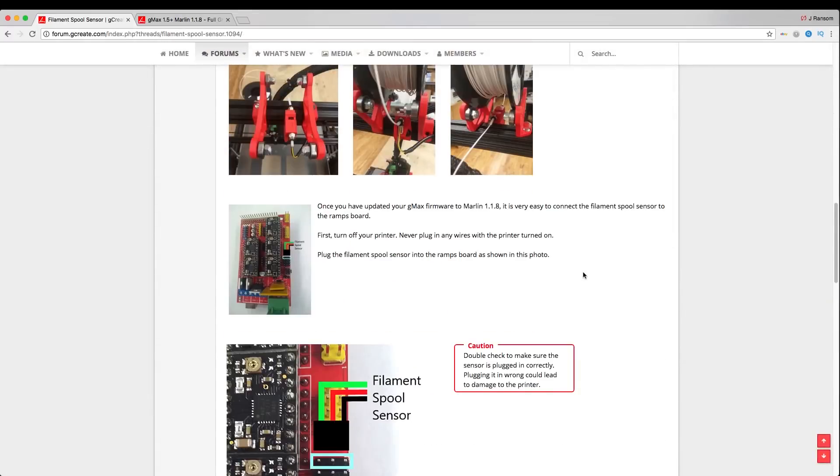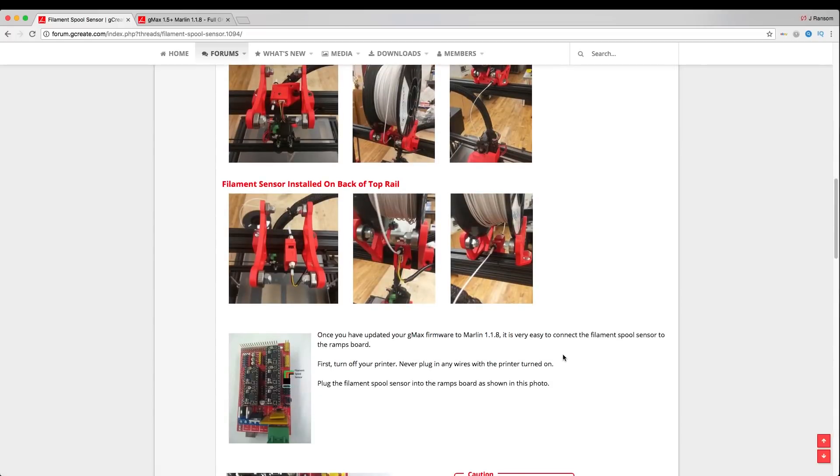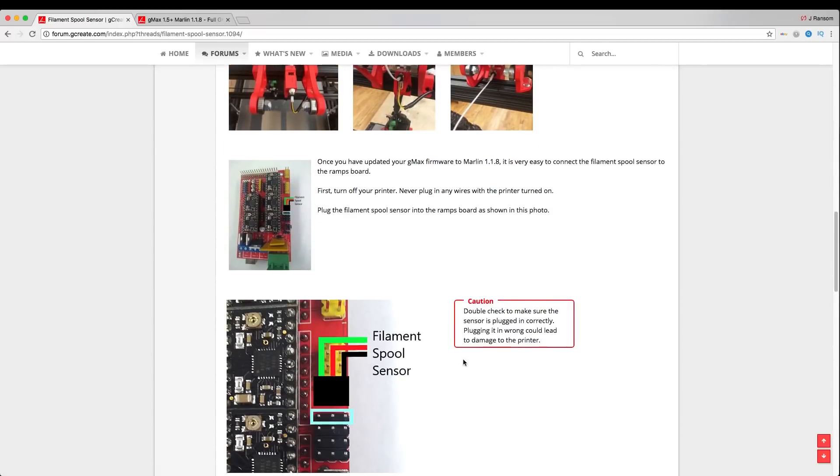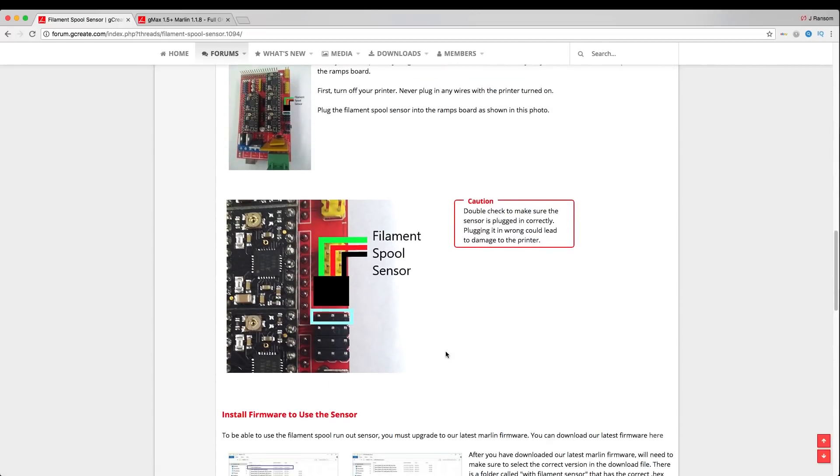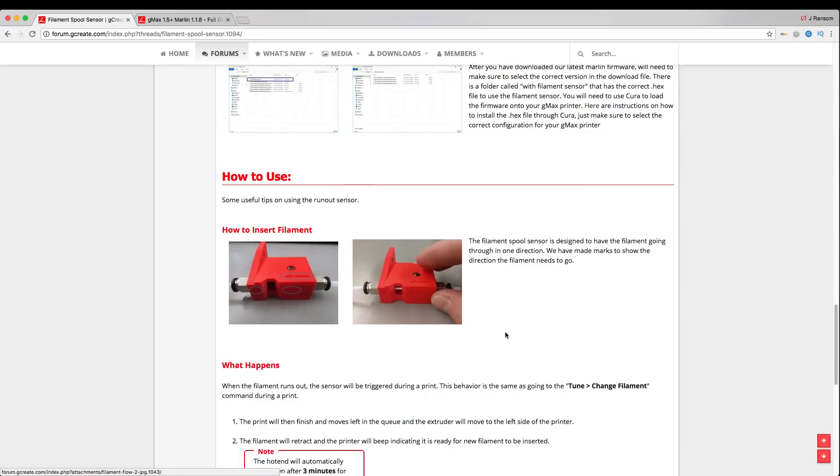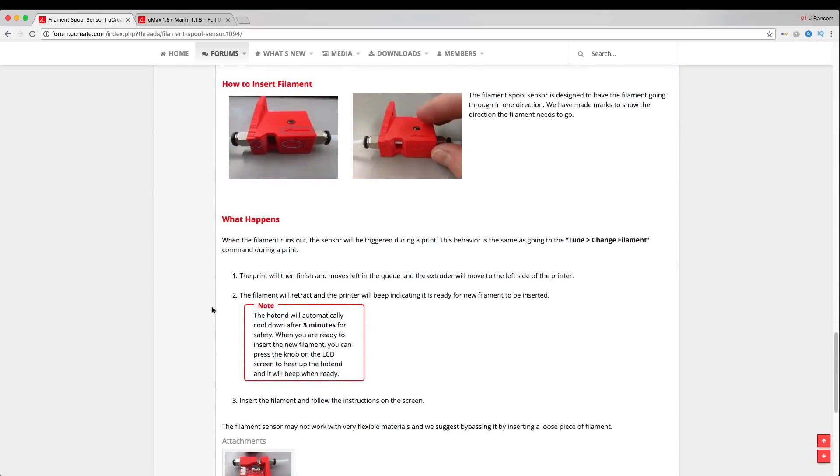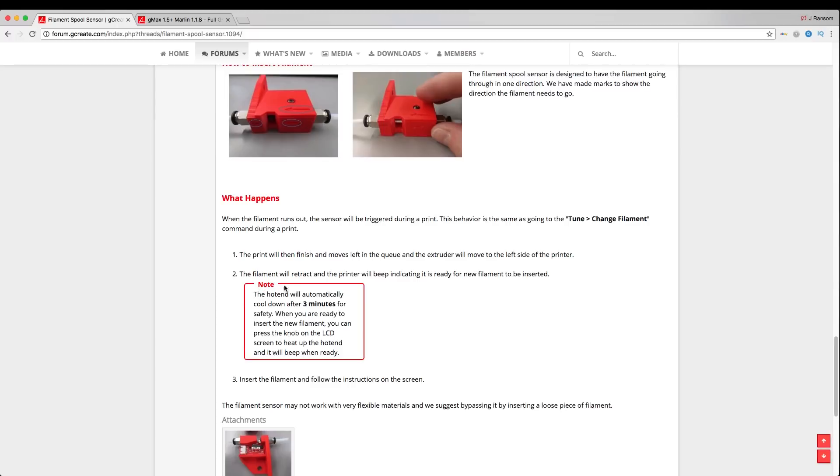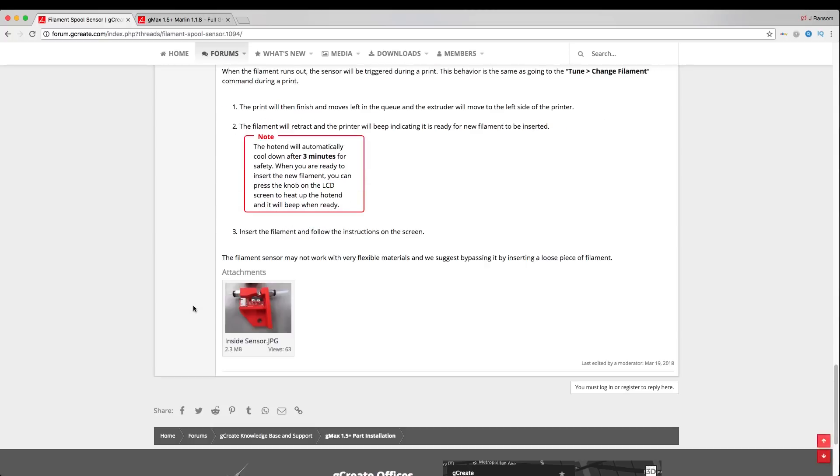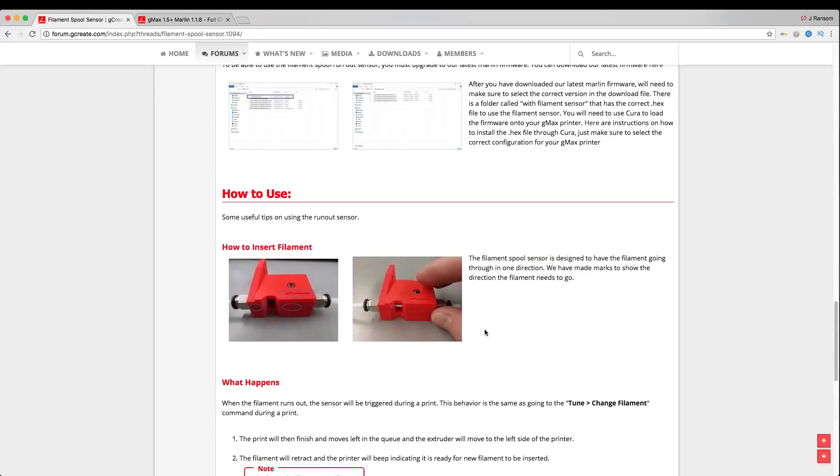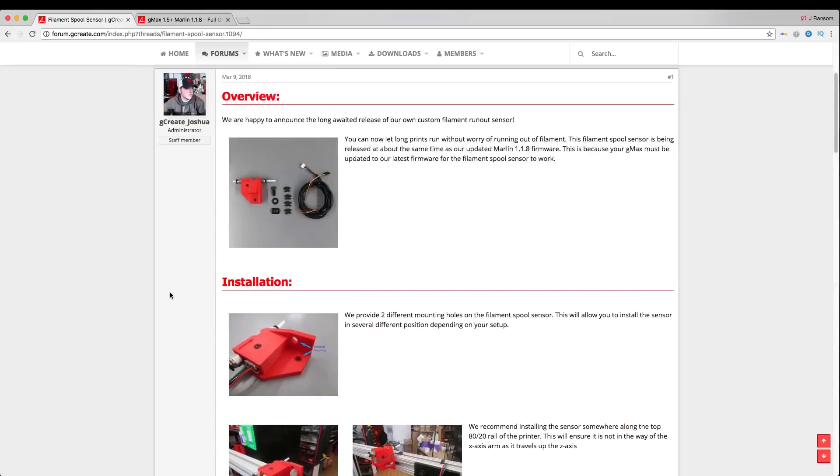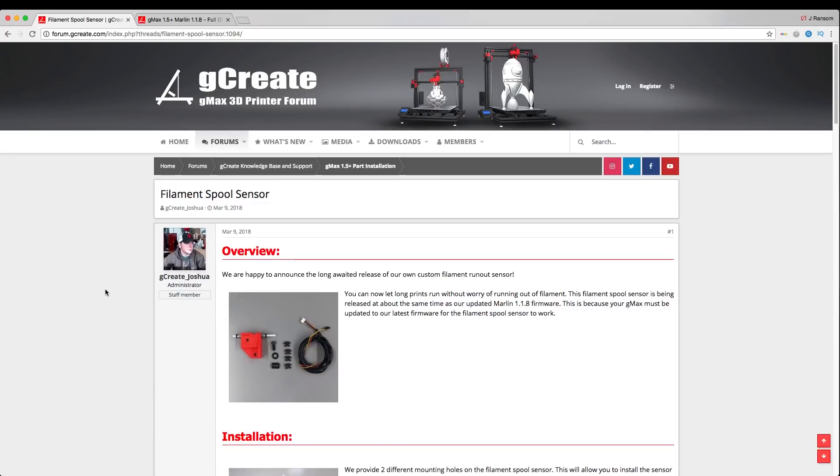So once we have it installed, the next part is to plug in after we do our wiring and tuck it away in the aluminum extrusion. The next part is to just connect it to the board and of course flash the firmware to include the filament runout sensor code. And then of course there's some instructions here on how to use it. It tells you here that once the filament retracts, the hot end will automatically cool down after three minutes for safety, which is really awesome. I think that's probably the best part of that code, is that it actually will cool down the extruder after three minutes and then you can just attend to the filament whenever you need to. So let's go ahead and start our installation. Let's check out the parts and get it installed on the GMAX 1.5 XT Plus.